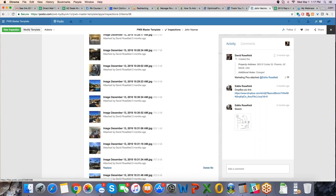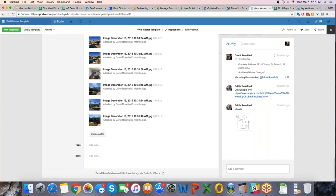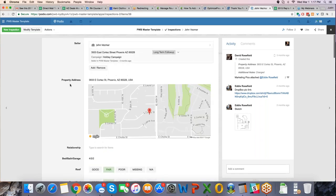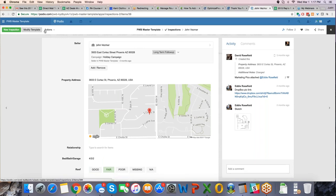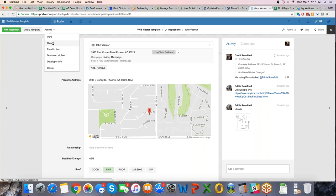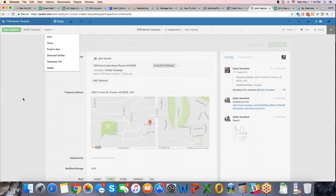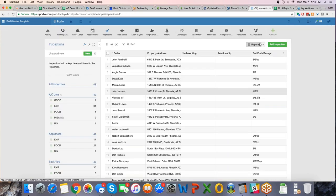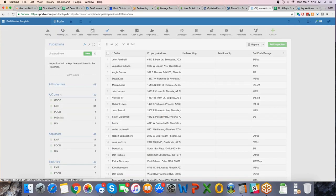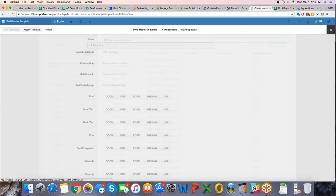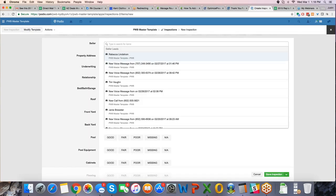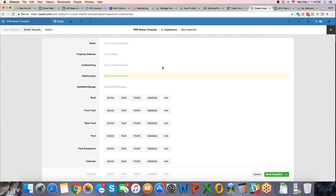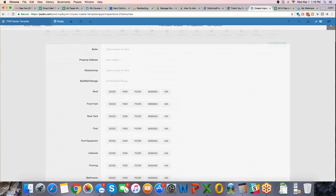So you have it all in one place, you don't have to go to different places. And so the nice part about that is you can do a new inspection, you can modify the template, you can do, you know, print, clone, email this item, download all the files, you can really be interactive here. And adding an inspection is very simple, as I just showed you. We did the Tim Vaughn, very simple.